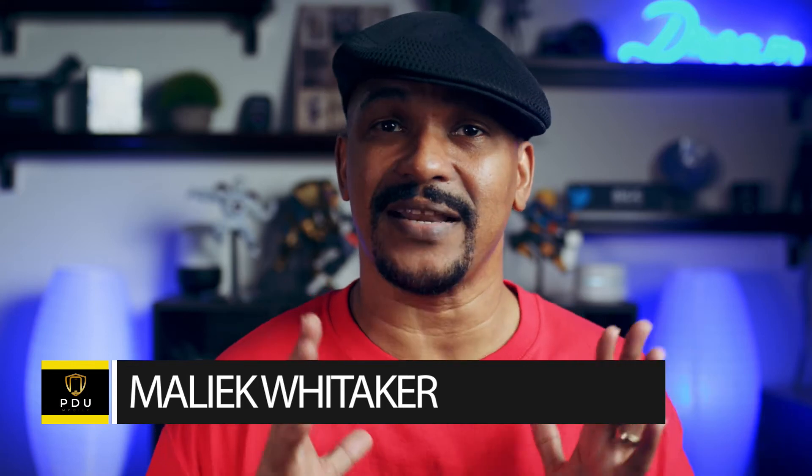What's going on PowerDirector peeps? Another Tablet Tuesday has crept up on us and today I'm going to show you how to make a magnificent slideshow using the PowerDirector mobile video editor app.